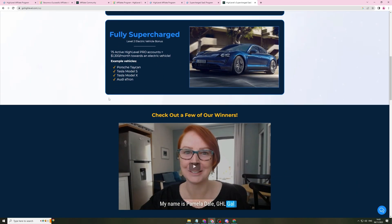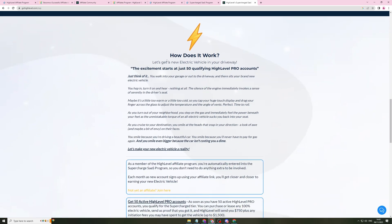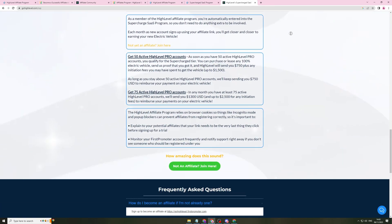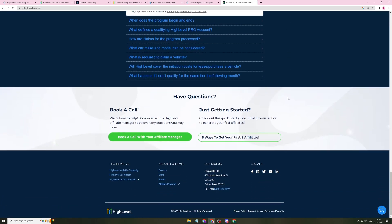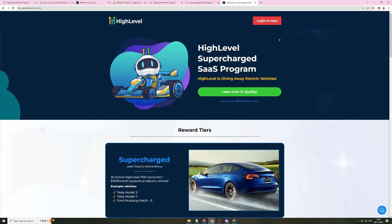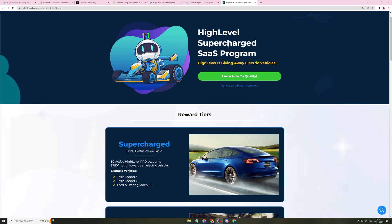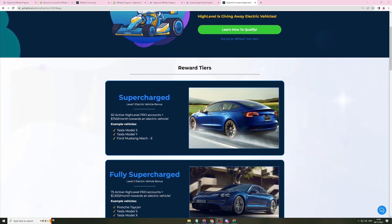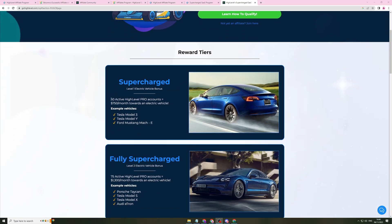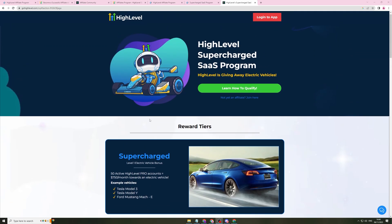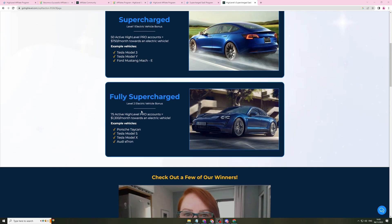It's called Supercharged SaaS program. This is basically... They're giving away these electric vehicles. It's part of their affiliate program and an incentive to get you to sign up. So essentially, let me explain this to you.